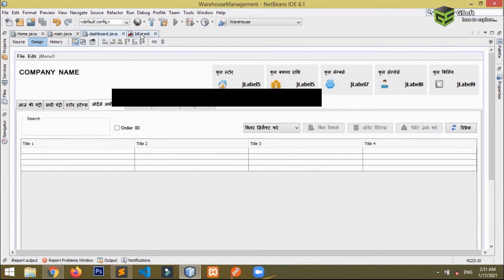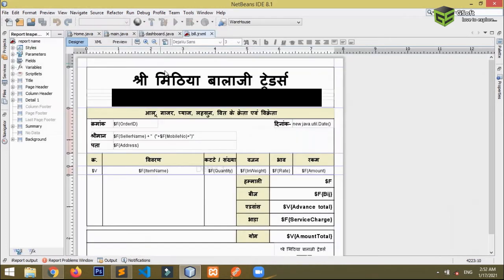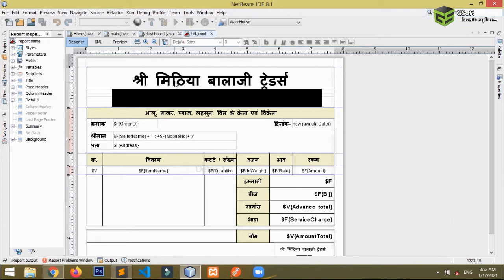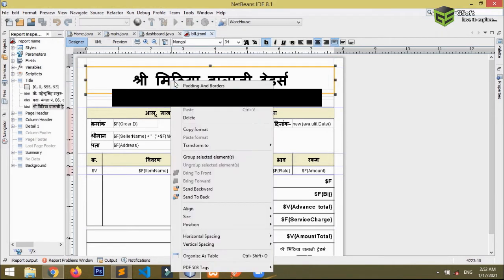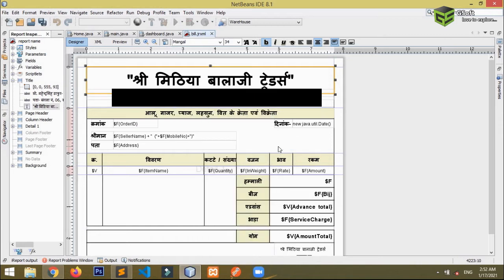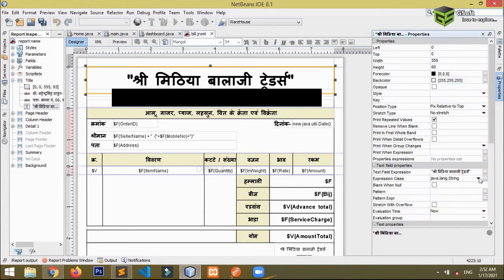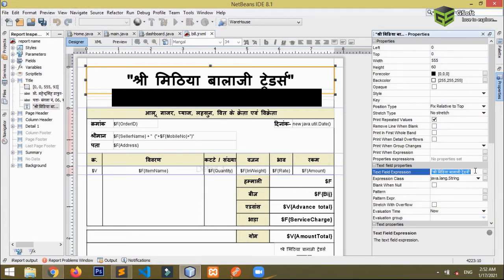So firstly you have to go to the bill, you have to just select the text whichever text you want. Right now it is a static text, so I will just right click it and transform it to text field. Now I will just rename this file, I don't want this name.